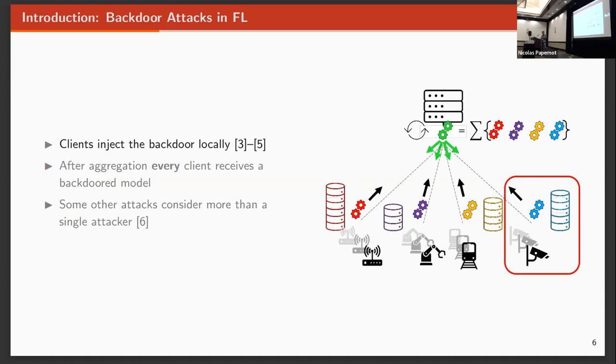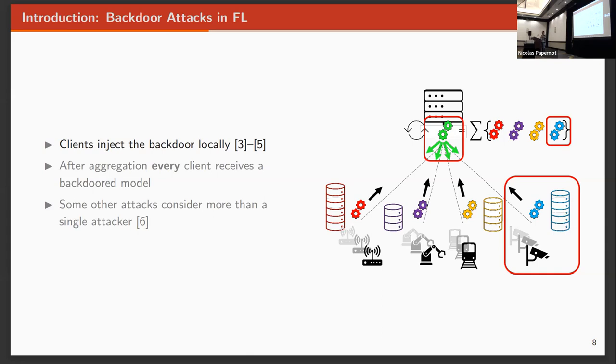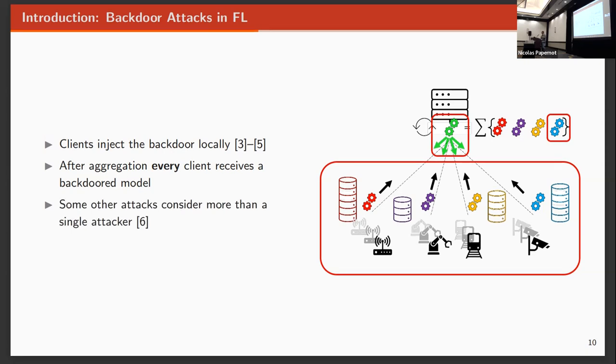Backdoor attacks in federated learning work the same way as I explained before. The thing is that here, one client is malicious, and it will prepare a backdoor model locally. Then that model will be shared with the server, and the server will aggregate all the clean and the single backdoor model together. What happens is that the aggregated model will be therefore backdoored, and that model will be shared with every client in the network. This is the important part, that everyone in the network will get a backdoor model. There are other types of attacks that consider more than one client to inject the backdoor into the network, but we are not going to consider this.